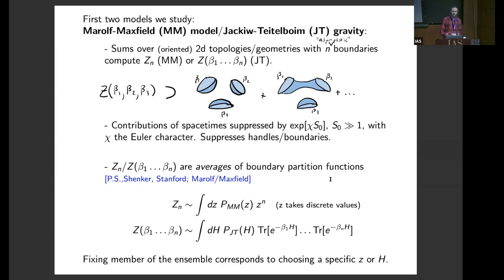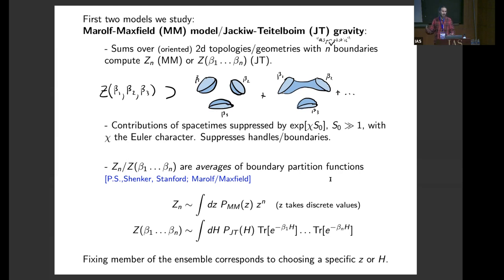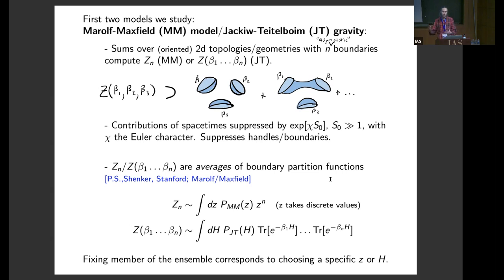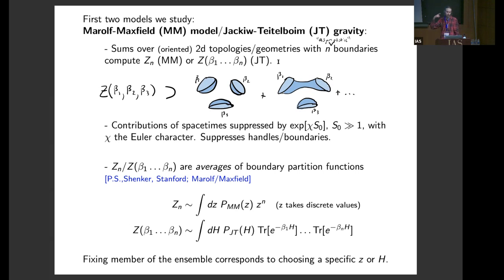The first two models we're going to study are the Marolf-Maxfield model and JT gravity. In these models, we compute sums over two-dimensional topologies or geometries with N boundaries in JT gravity — these are asymptotically AdS boundaries. These sums over geometries with N boundaries compute quantities Z_N in the Marolf-Maxfield model, or Z(beta_1 through beta_N) in JT gravity, where the betas are the lengths of the asymptotic boundaries.